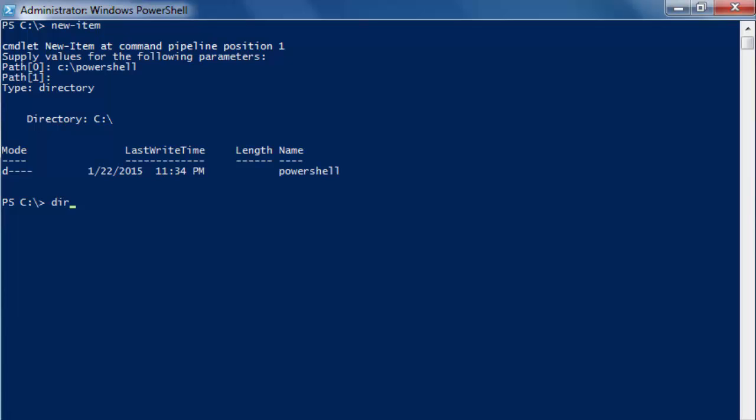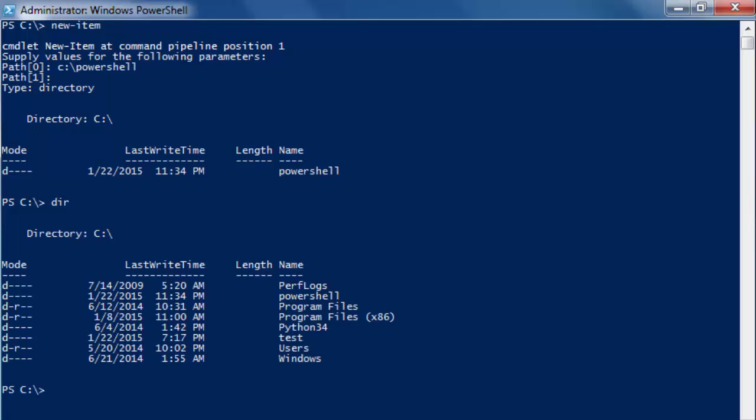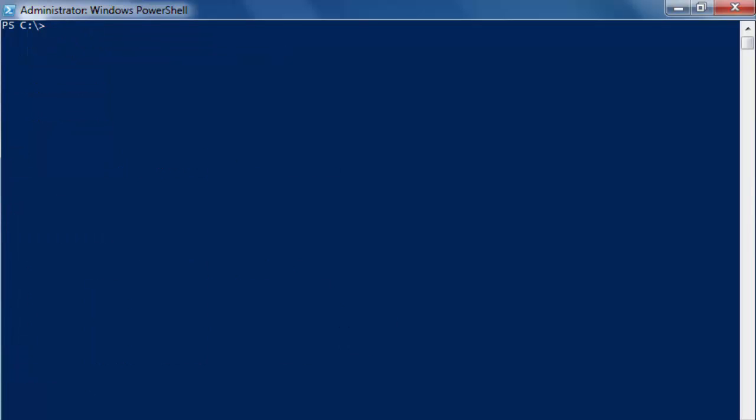Type dir. And you can see that the folder is here. PowerShell. Just clear. And it's done.